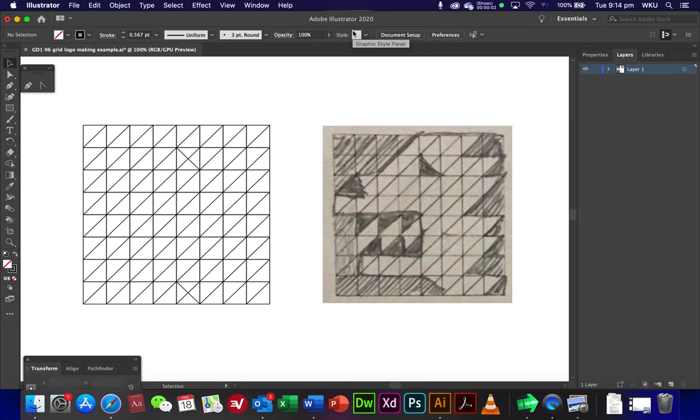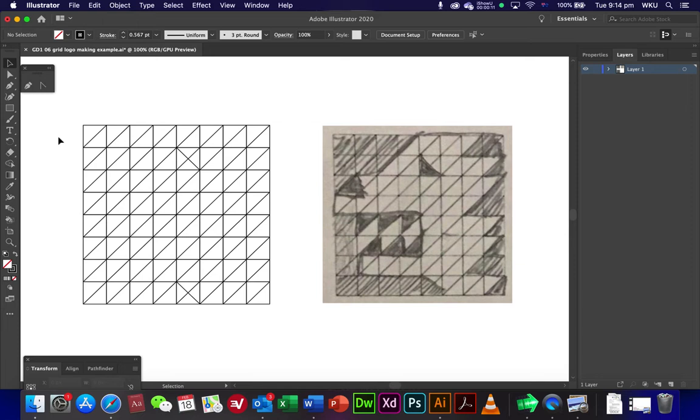Okay, what we're going to be doing here is how to do your grid logo. So I've just got the grid that I gave you in class and you should have one of your preliminary drawings there as well.